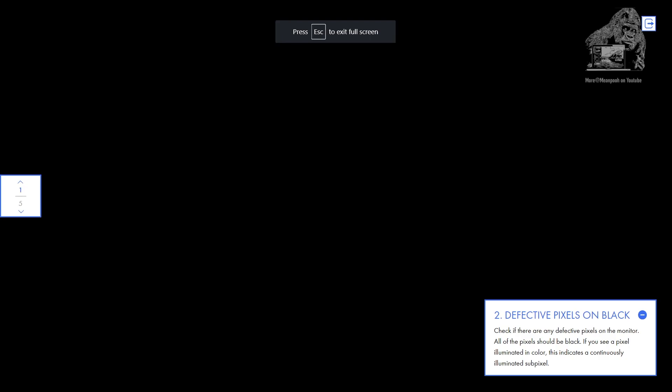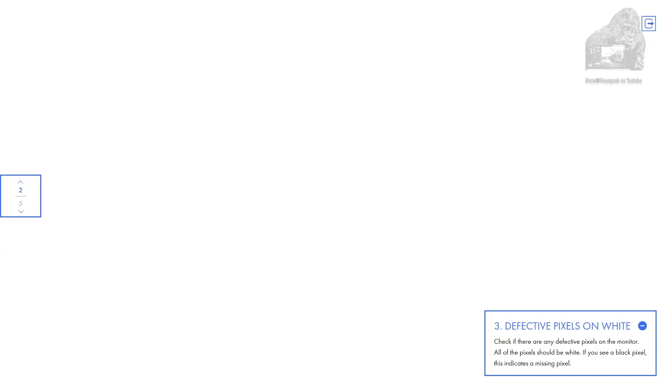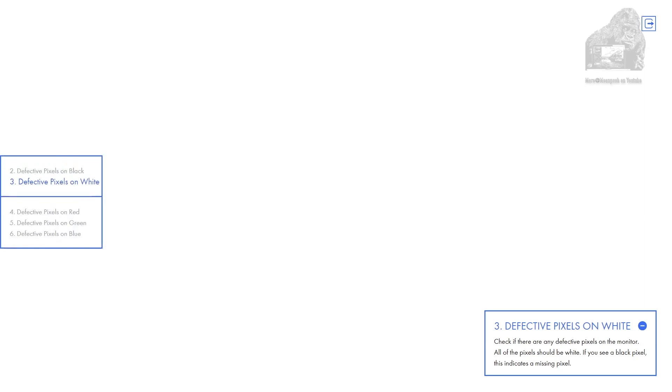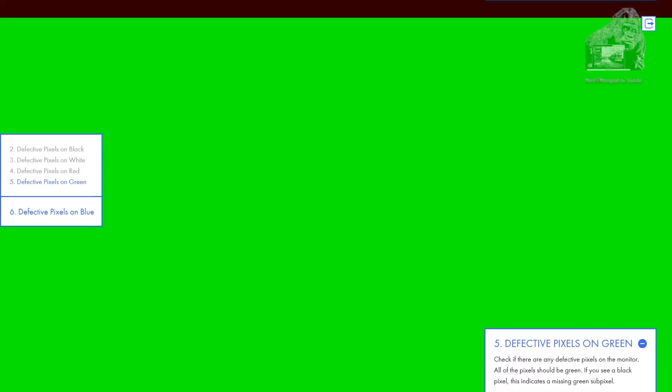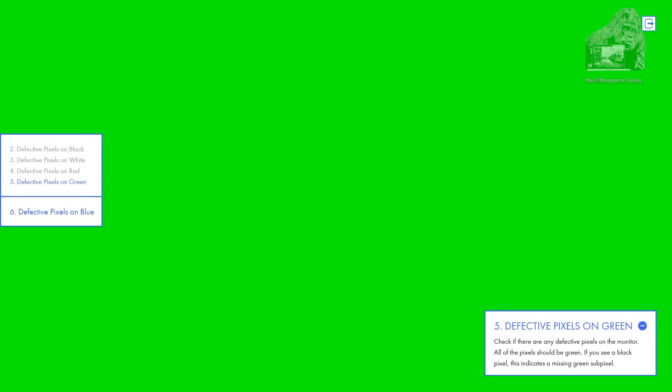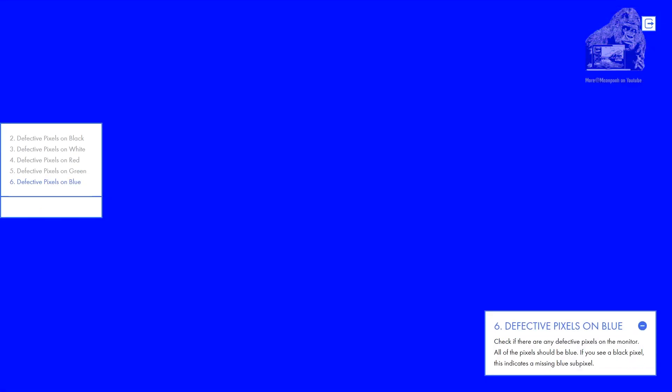The defective pixel test will make the screen one color so you can see if a dead or stuck pixel exists. Unfortunately for me, I had one. You can't see it on a screen capture, but I took a video of it with an external recording device — right here.